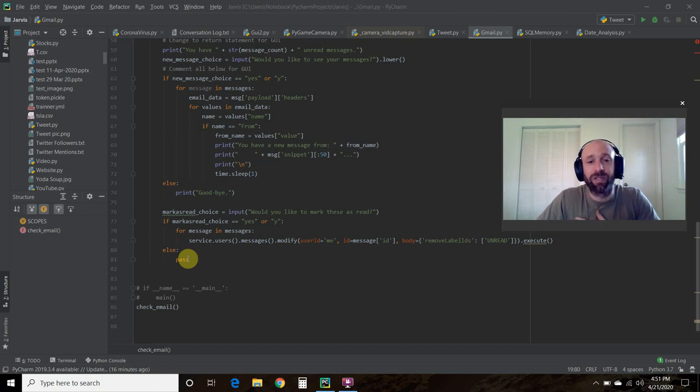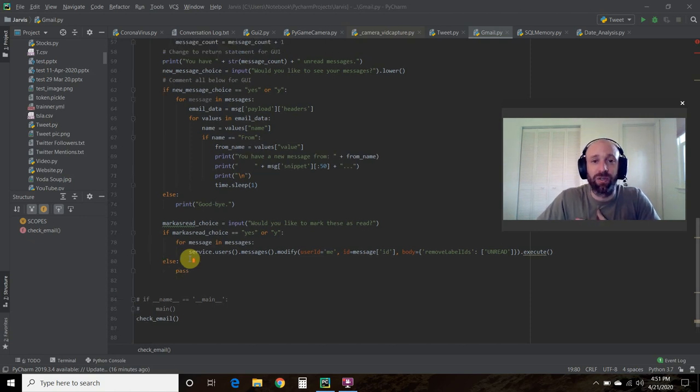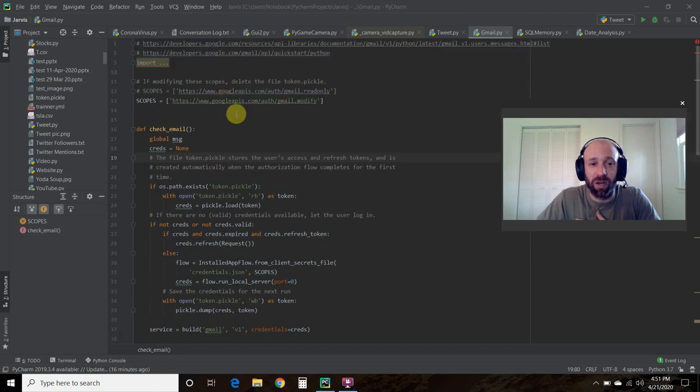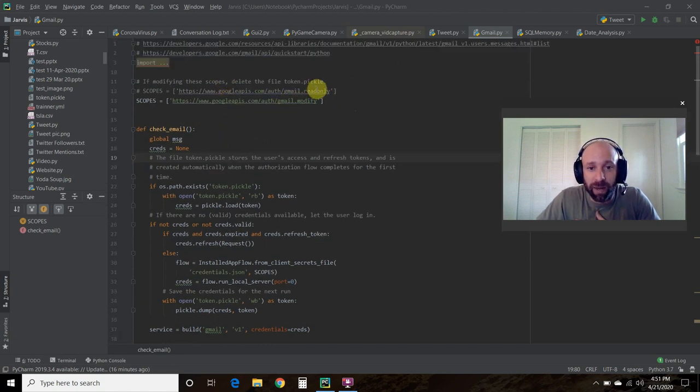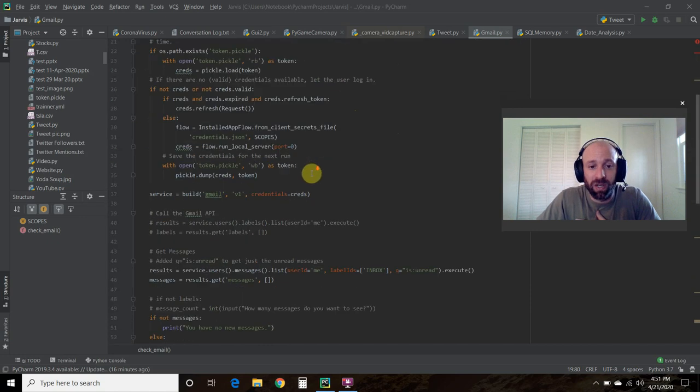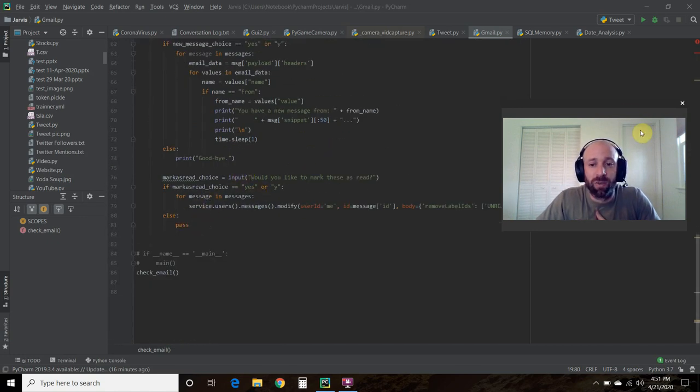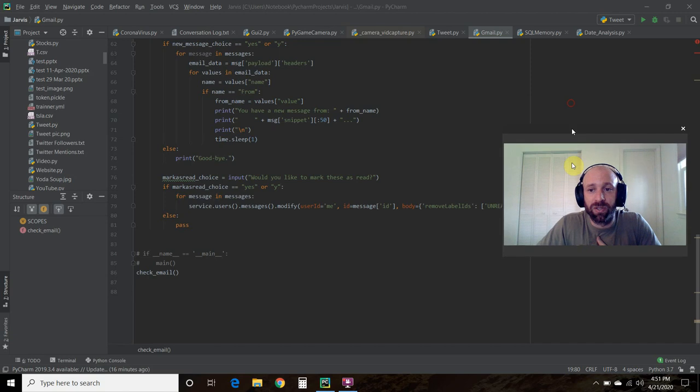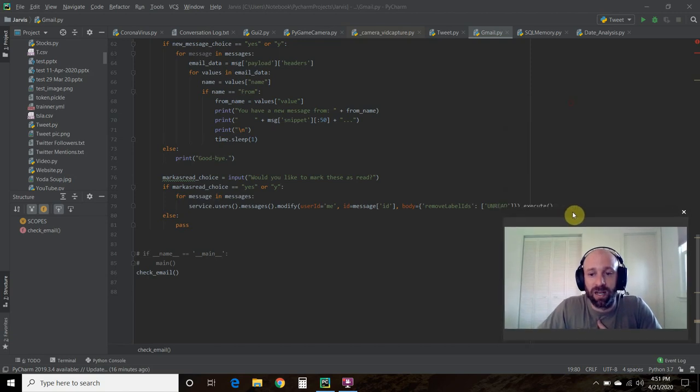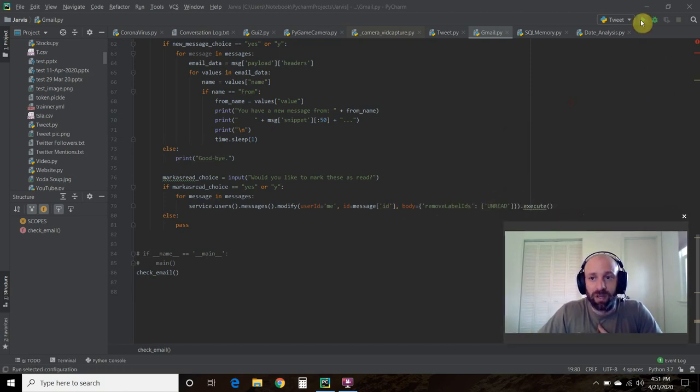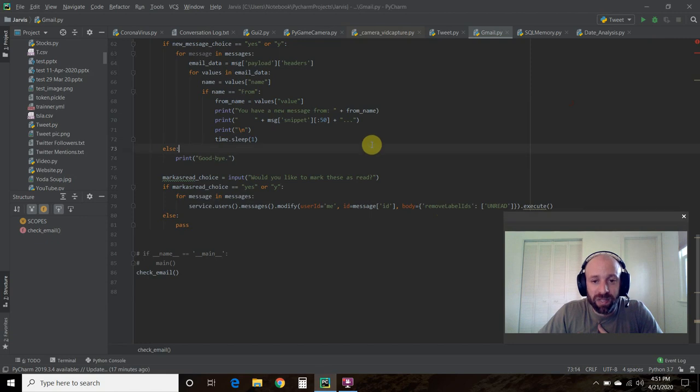Those are the first two things I'm going to show you. What we did was we changed the scopes to this gmail.modify. We commented out the read-only. And then for each message in the messages, we're going to do this execute right here. Let's see what happens when we run this code.